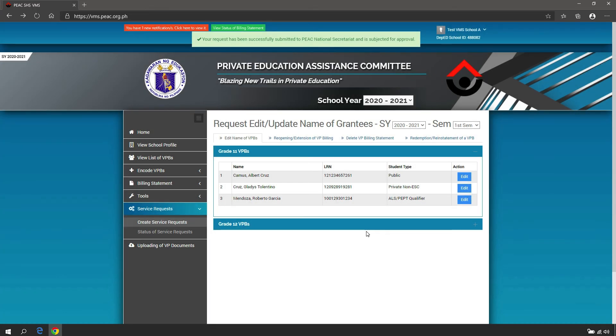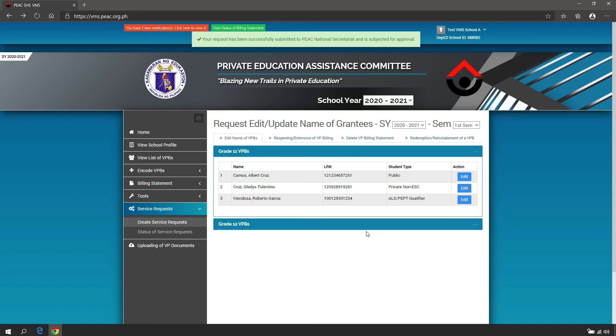For updates, check the Status of Service Requests page regularly. Thank you.